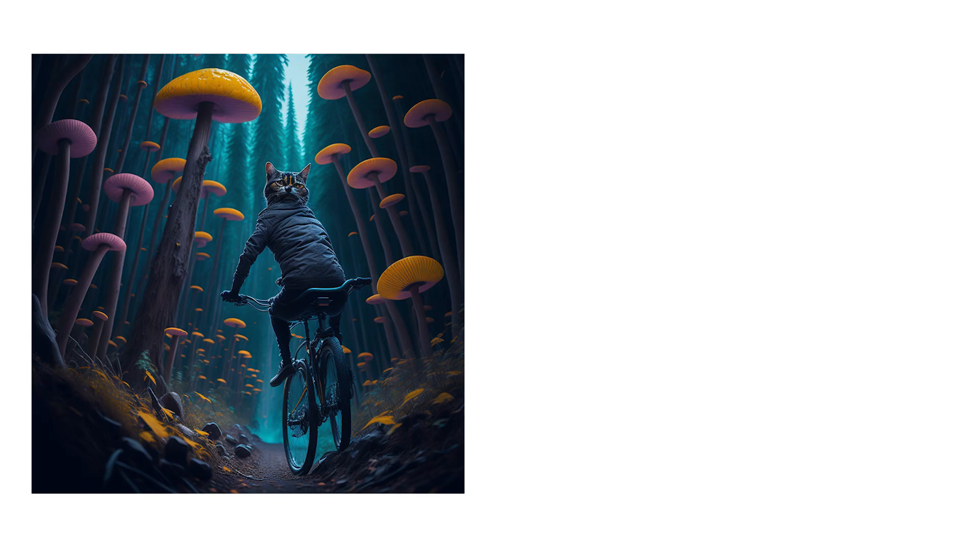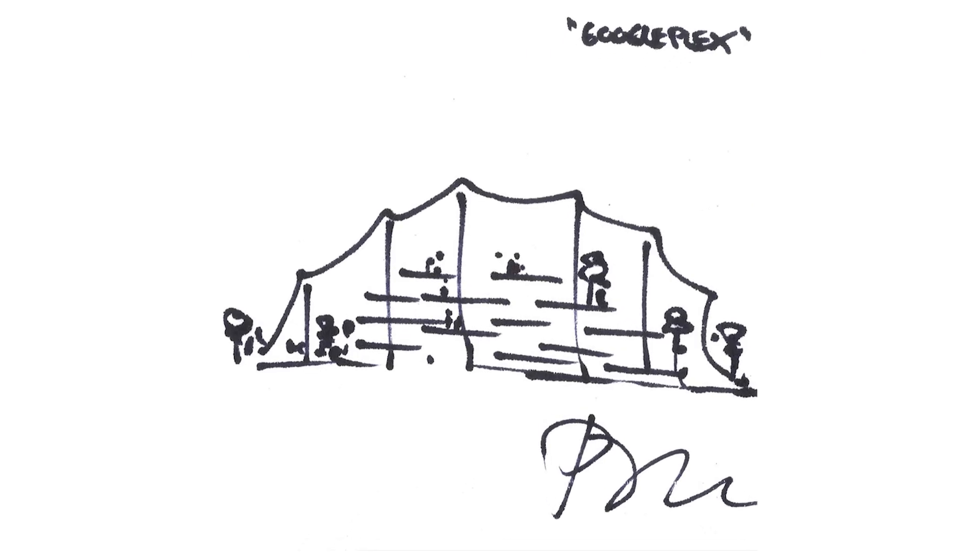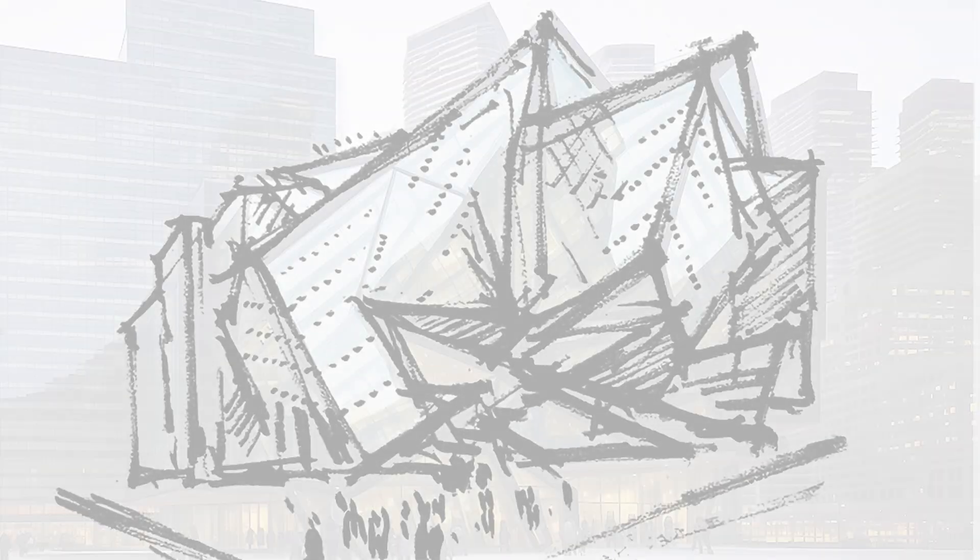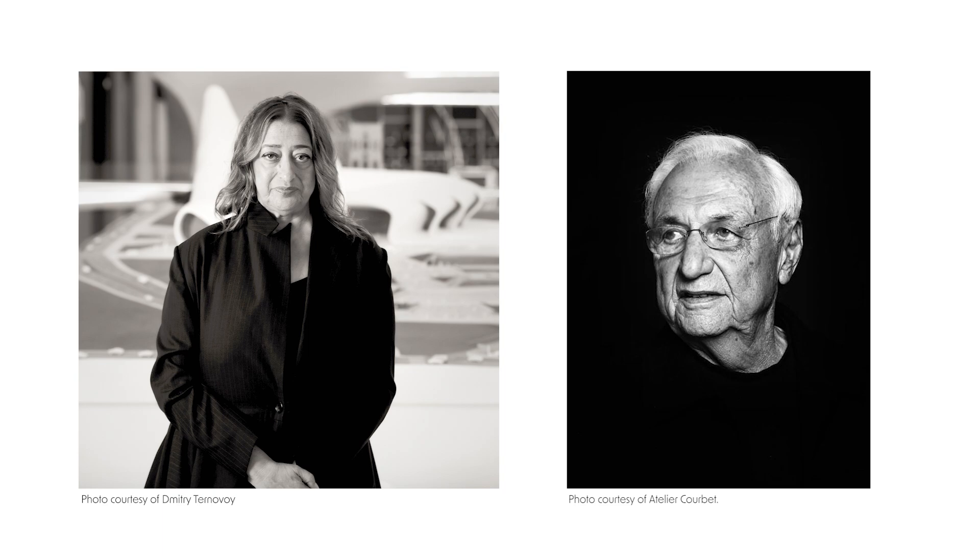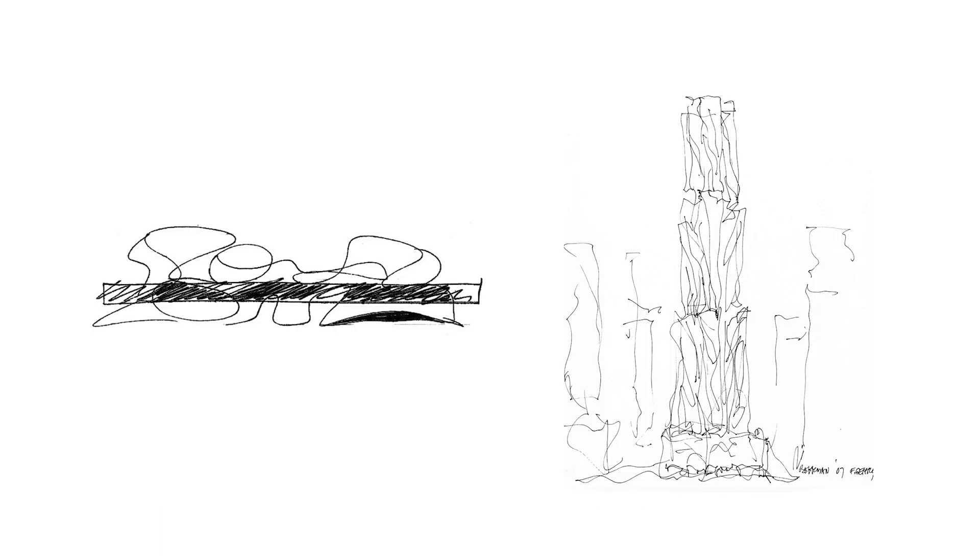I hope you liked this video. In the next one, I will share how I reimagined famous buildings of architects like Zaha Hadid and Frank Gehry, based on their initial sketches using AI. See you there.